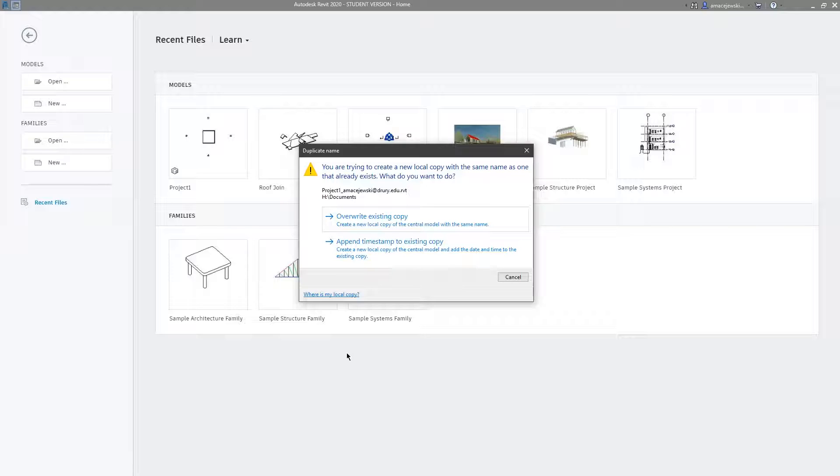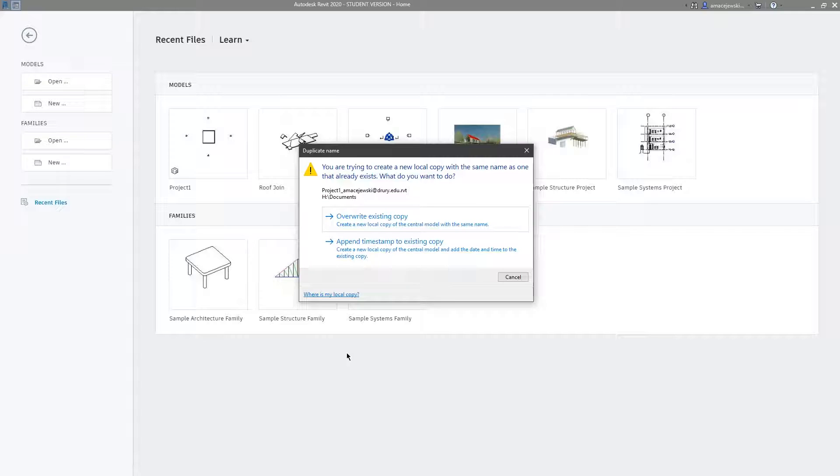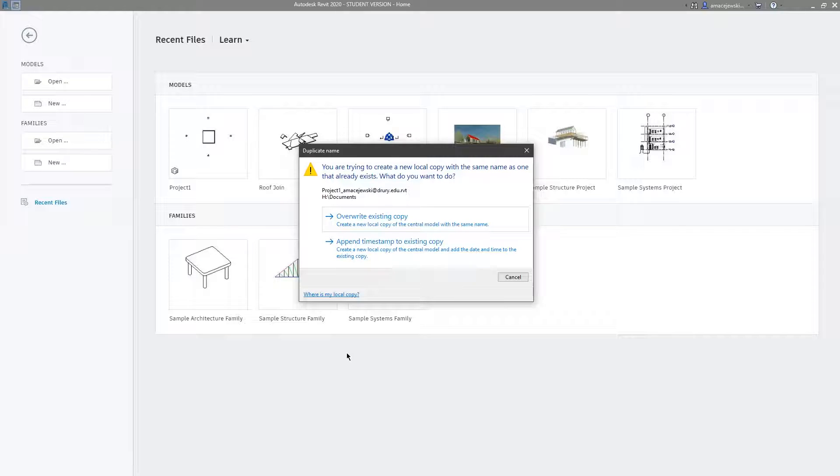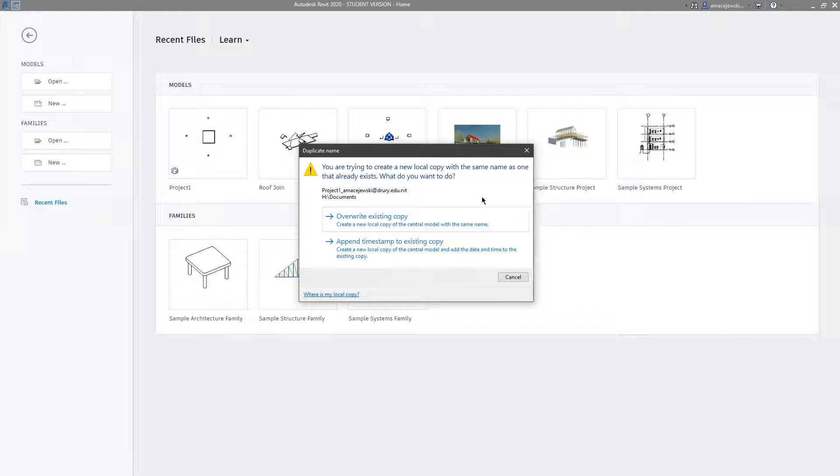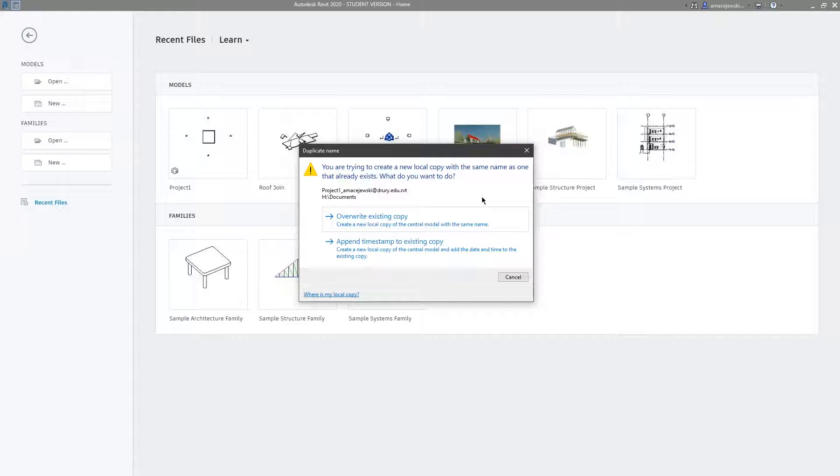Now the overwrite, what that does is it will overwrite the date and the file of my local copy. For example if I was working in this model yesterday and I left, saved and closed, and I come back in the next morning and I hit overwrite, I'm going to lose all the information I have within that local file. And honestly that's generally what I do.